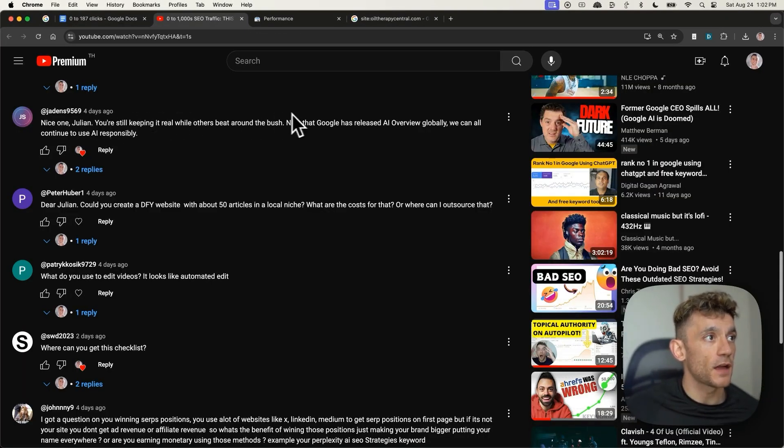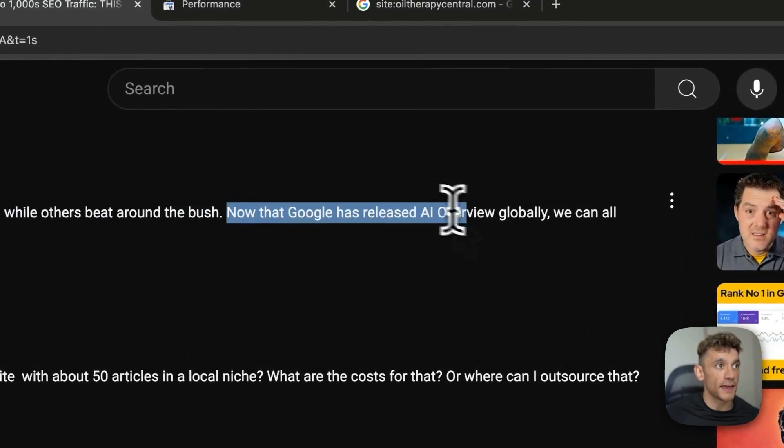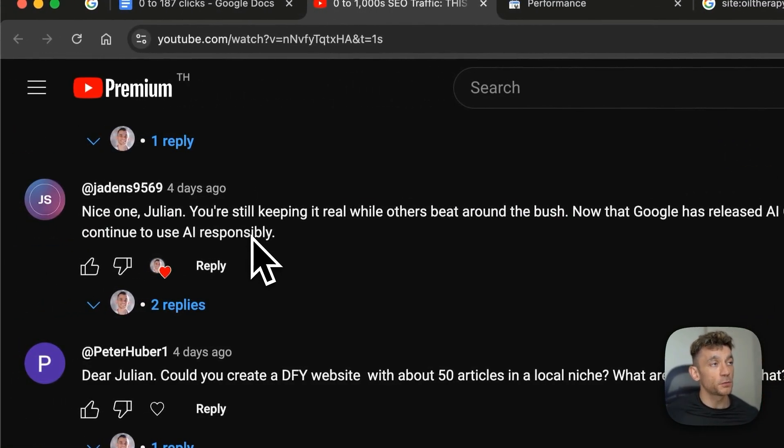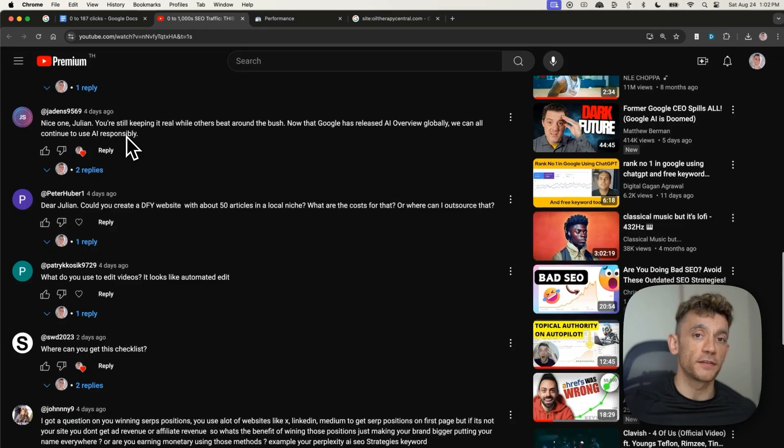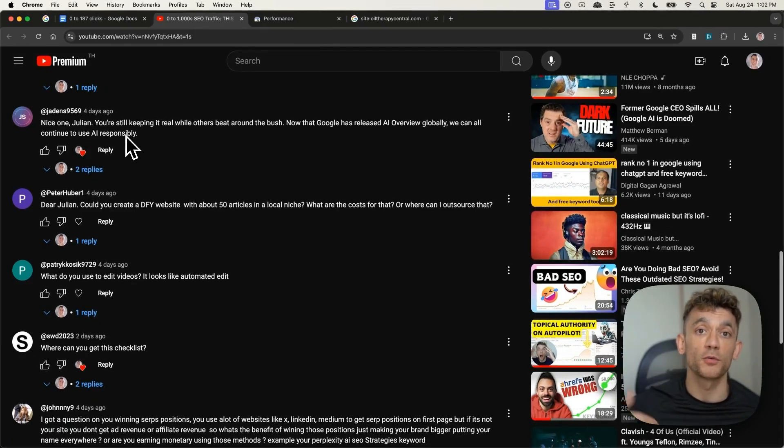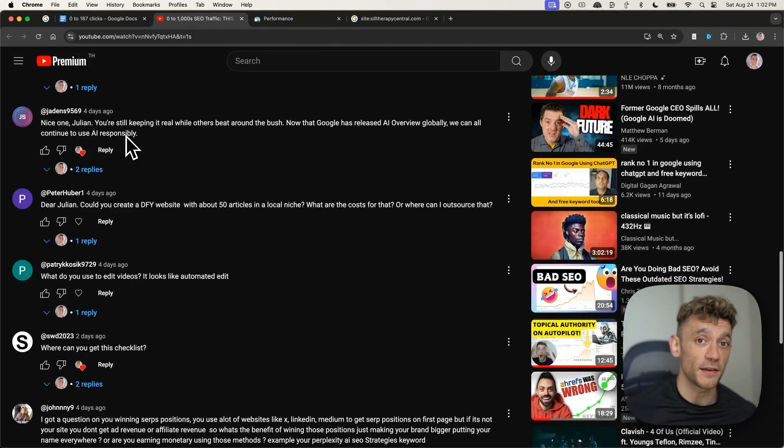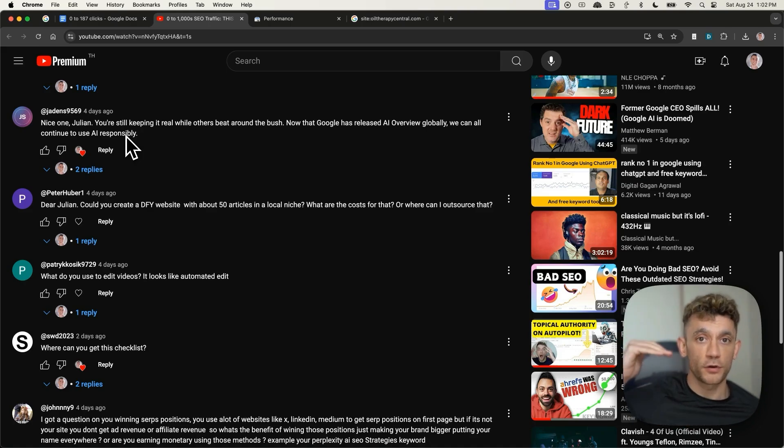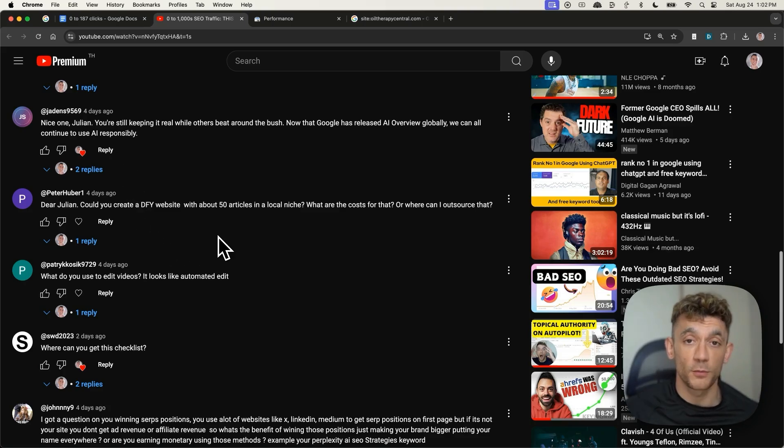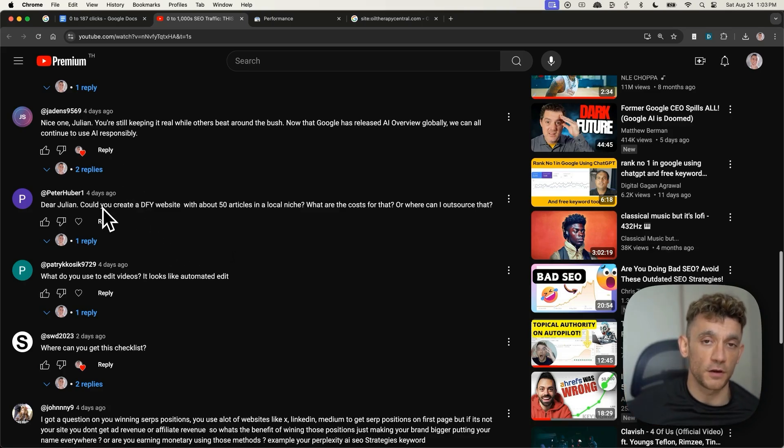Jaden says, nice one. Now that Google has released AI overviews globally, we can all continue to use AI responsibly. That's what it's about as well. That's why I give the quality control checklist. That's why I have multiple quality control modules inside my free course so that you're not creating spam, but you're creating something that's a really high quality product when it comes to publishing your content. The more you value your brand, the more quality control has to come onto the final content.